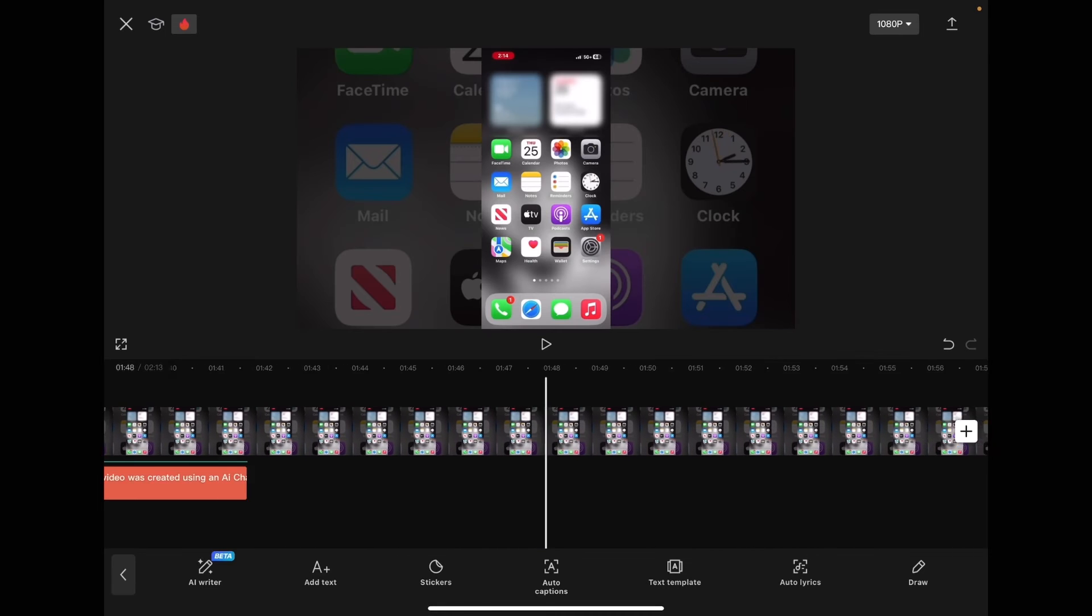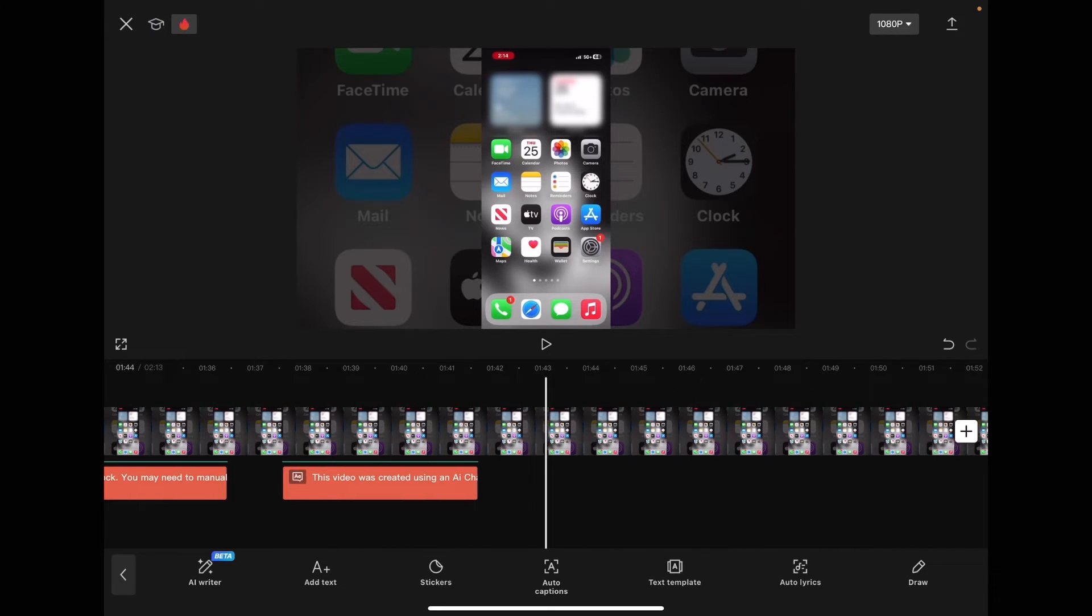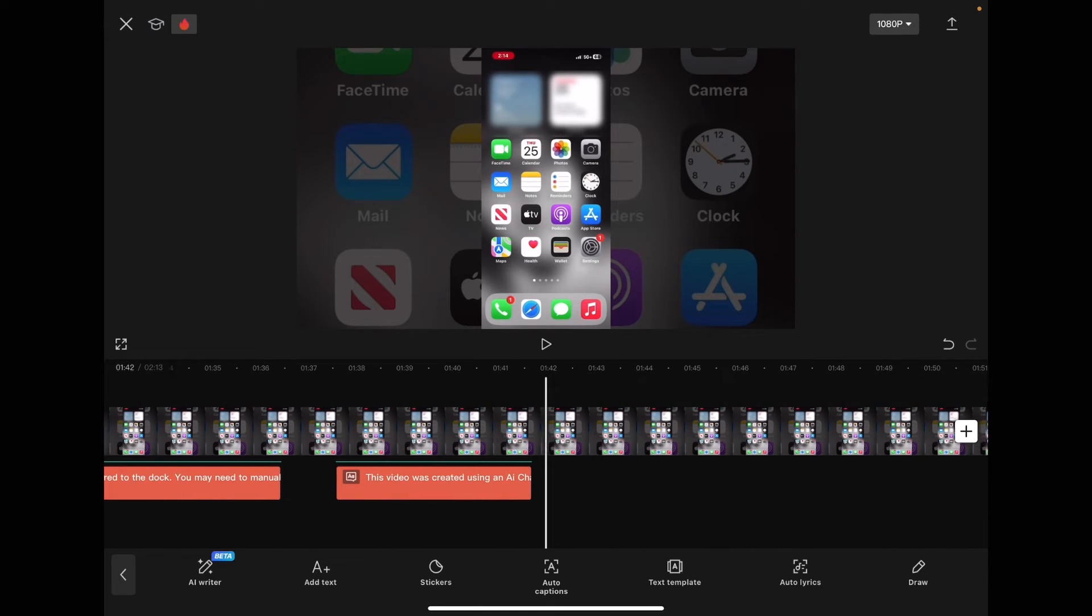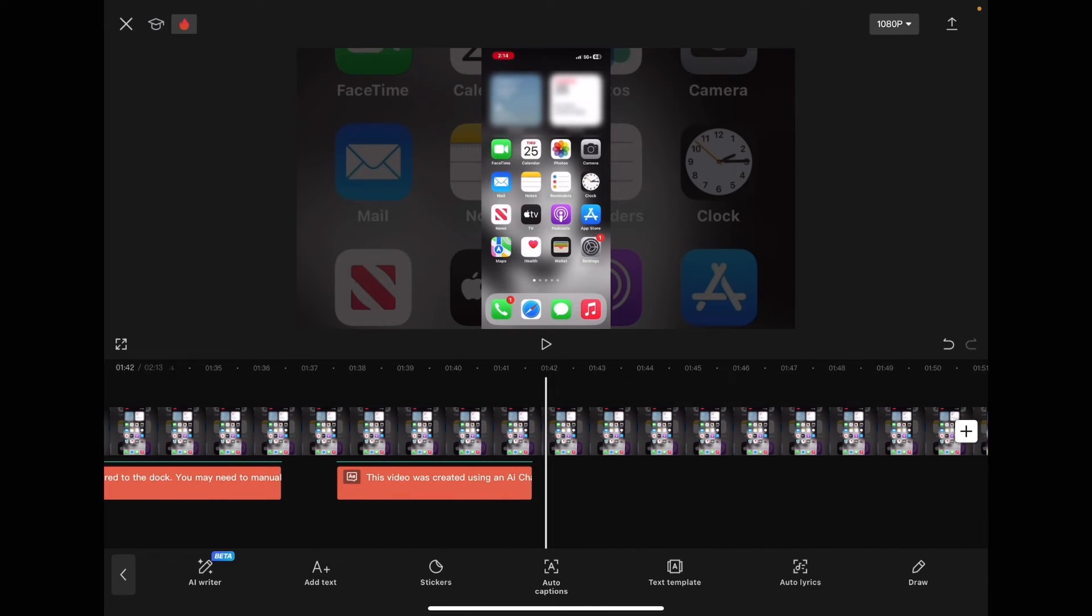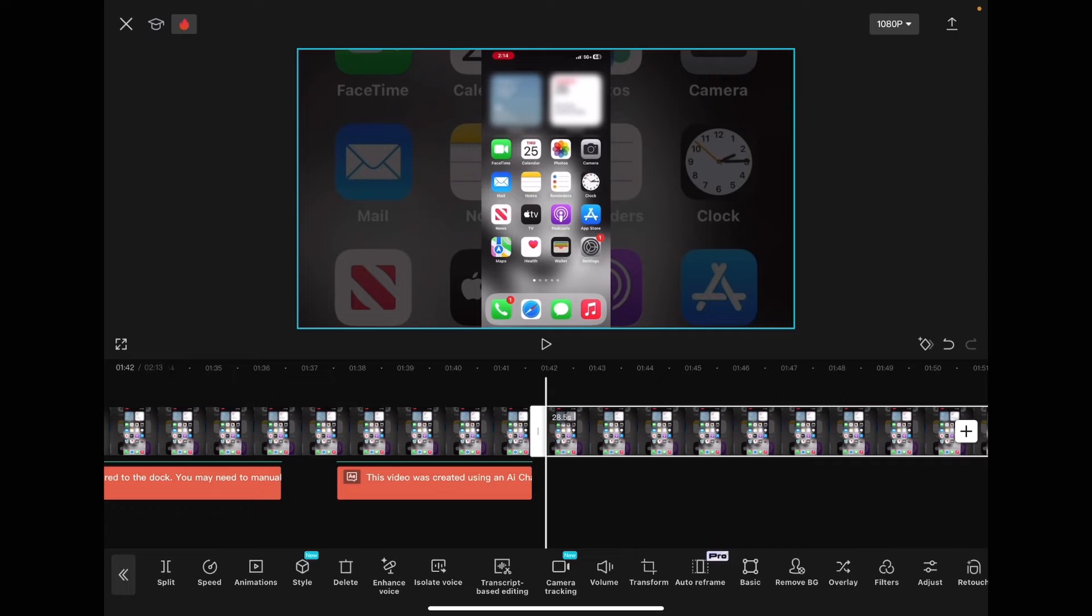So when you're done placing your captions, you can just tap on the clip, tap split, and delete the footage to the right.